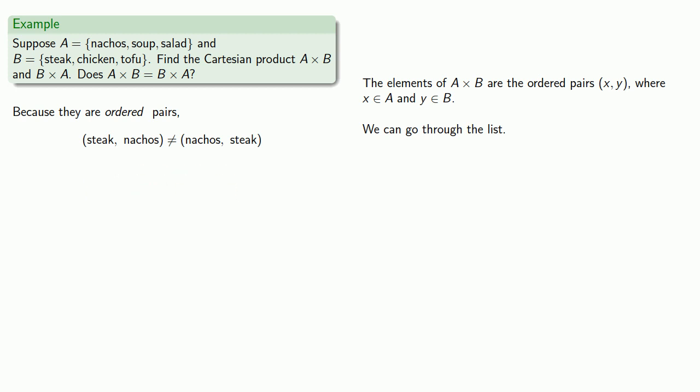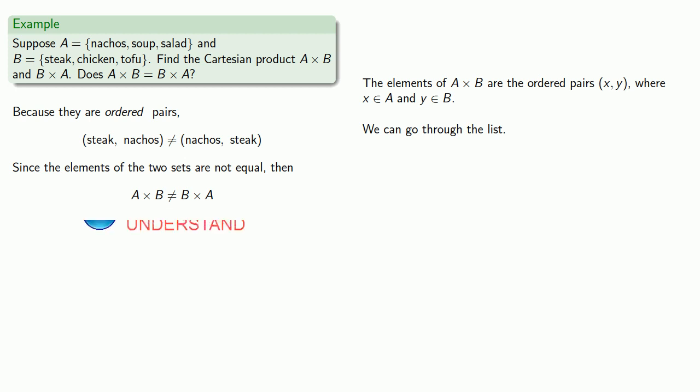And since the elements of the two sets are not equal, then A times B is not equal to B times A.